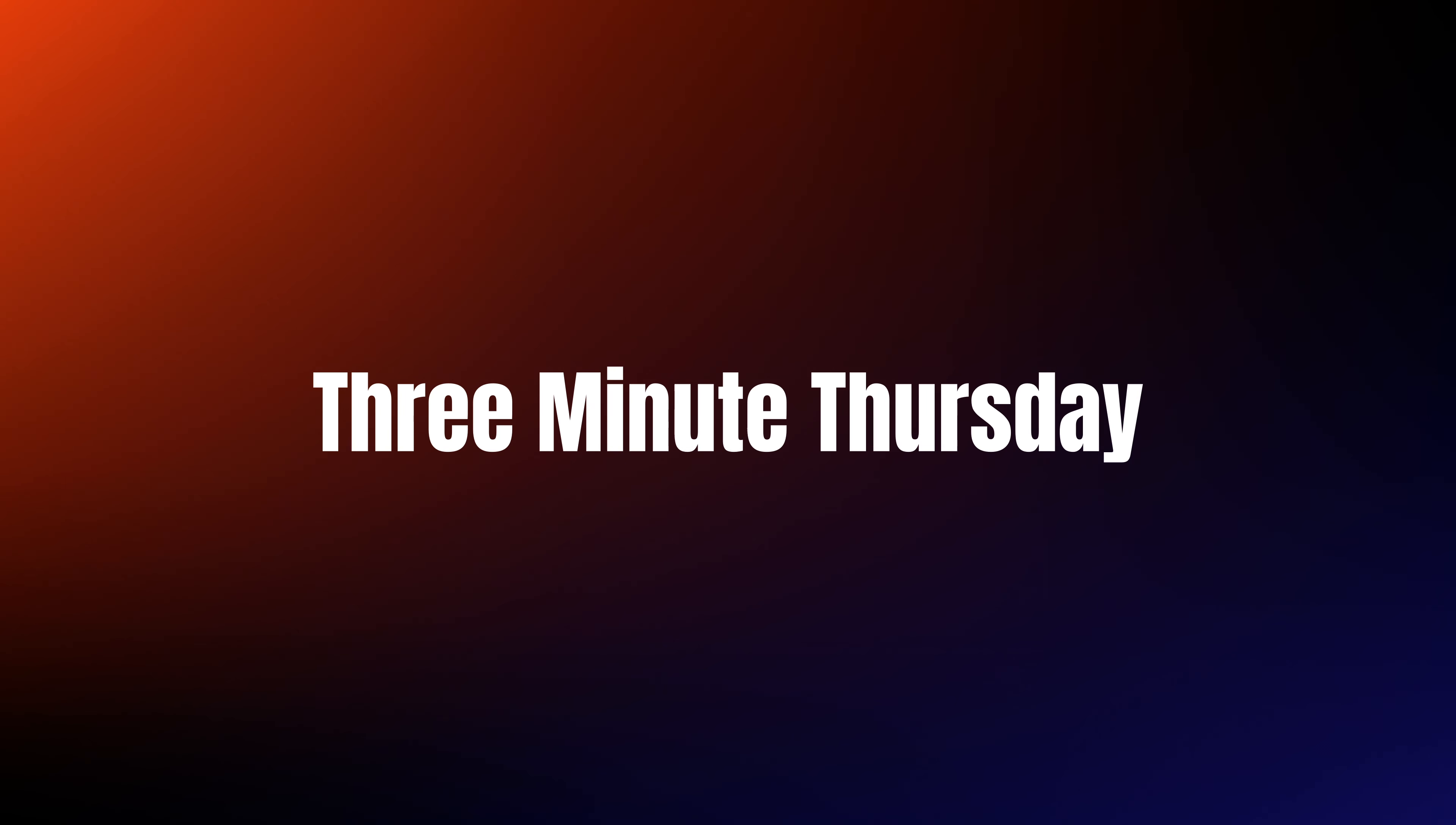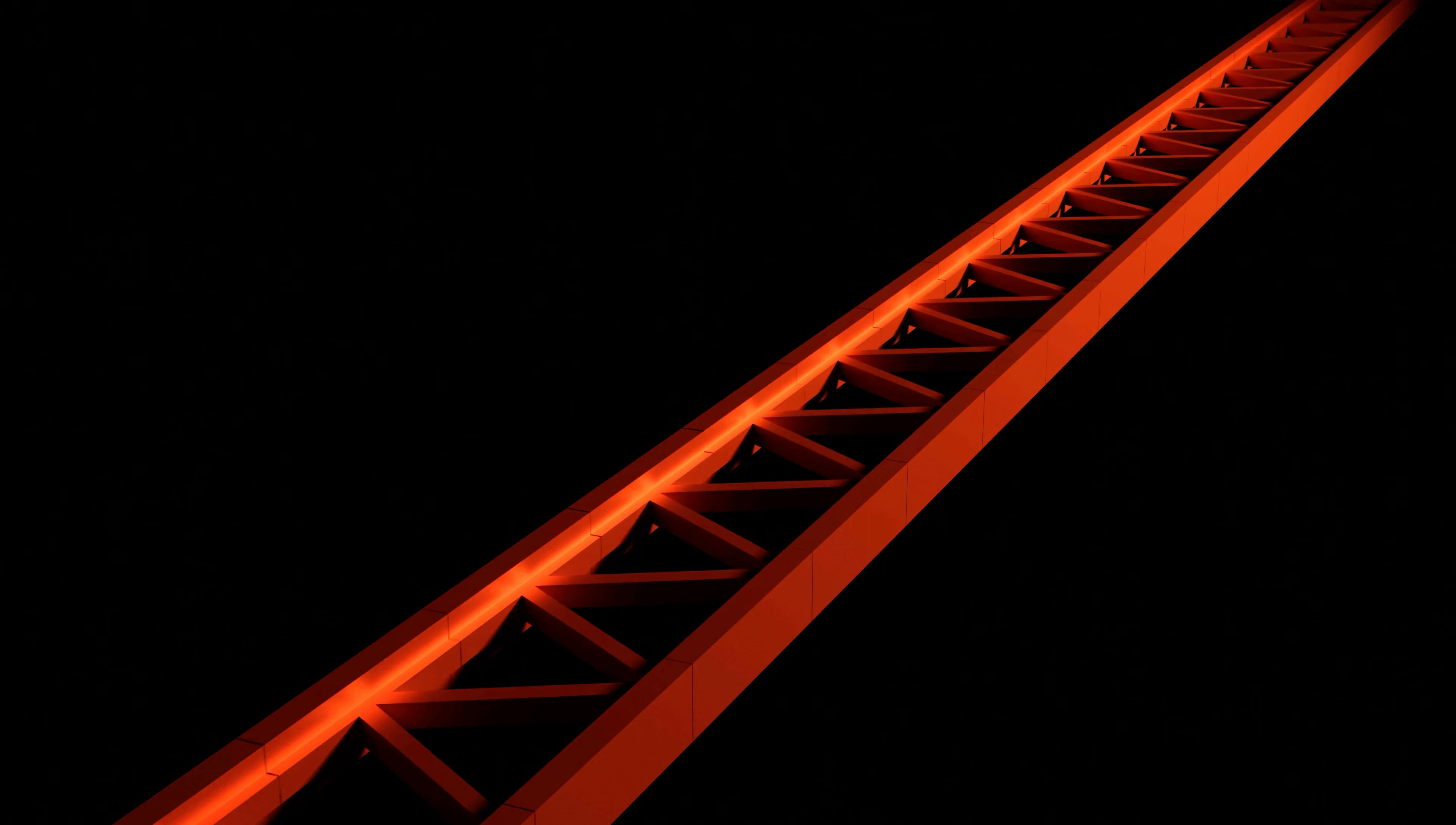Welcome to this week's 3 Minute Thursday and in today's video I'm going to show you how to import and start editing footage in DaVinci Resolve. So let's get into it.